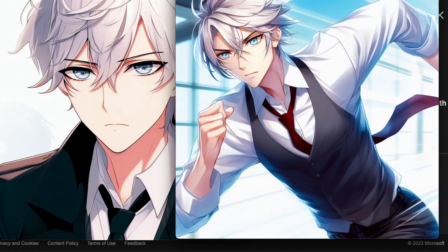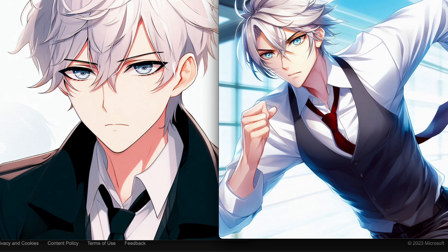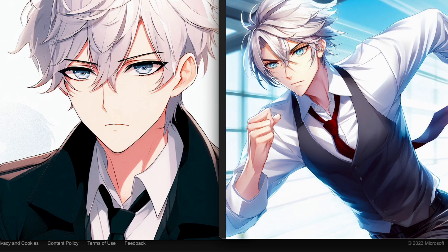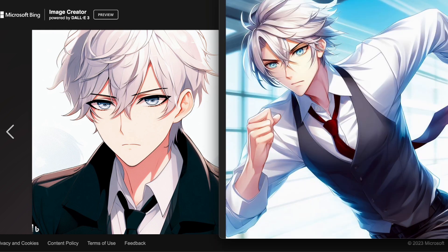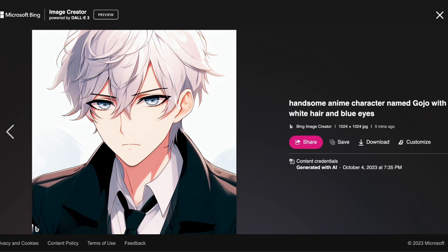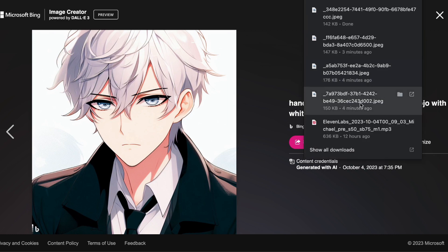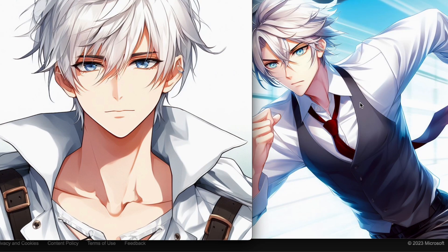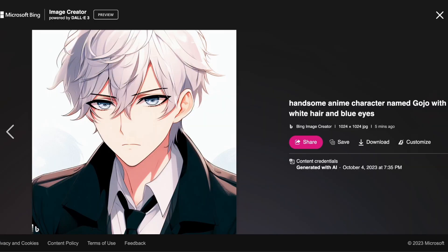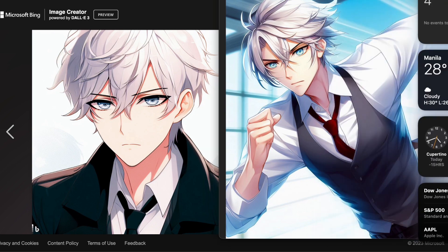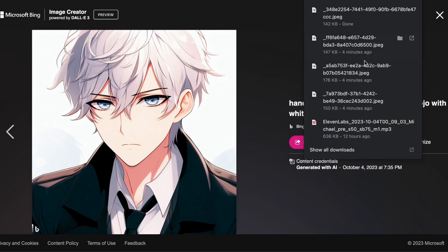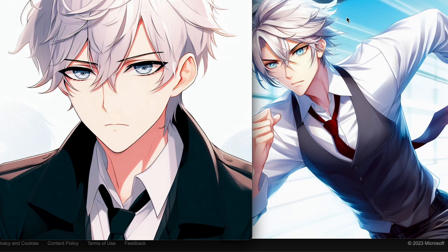Although I acknowledge that professional manga artists and anime editors remain unparalleled, for those of us who lack artistic skills but aspire to create anime-inspired stories, this is an excellent starting point. In future videos, I will explore creating consistent characters across various genres, including realistic people, and we will see if the results maintain the same level of remarkable consistency.